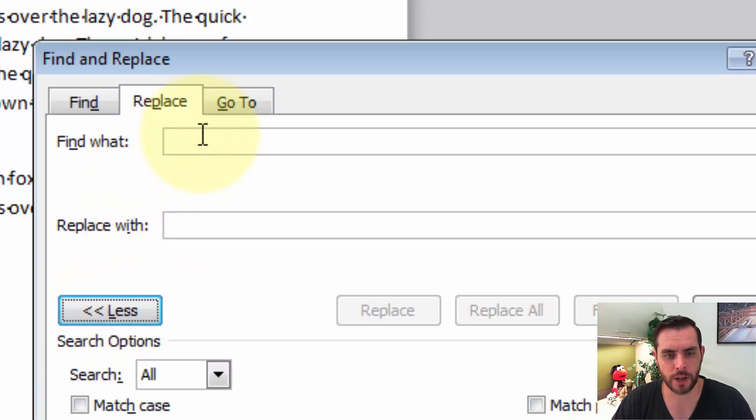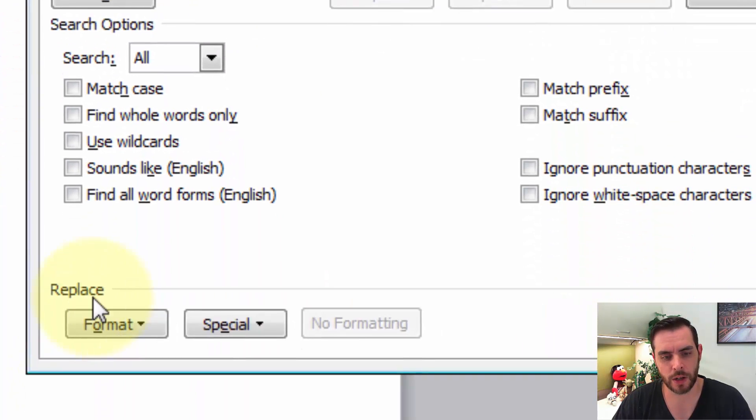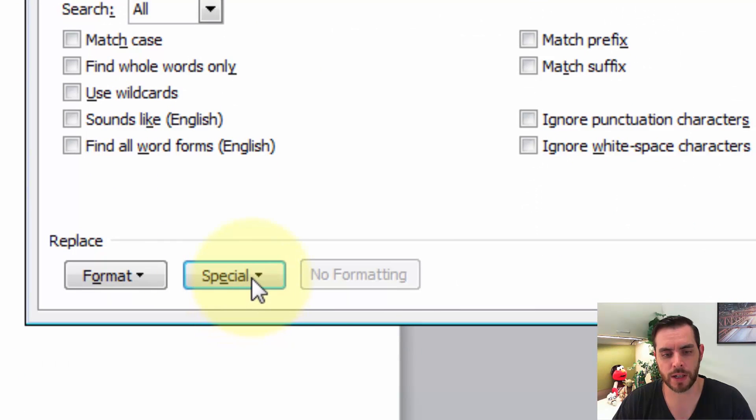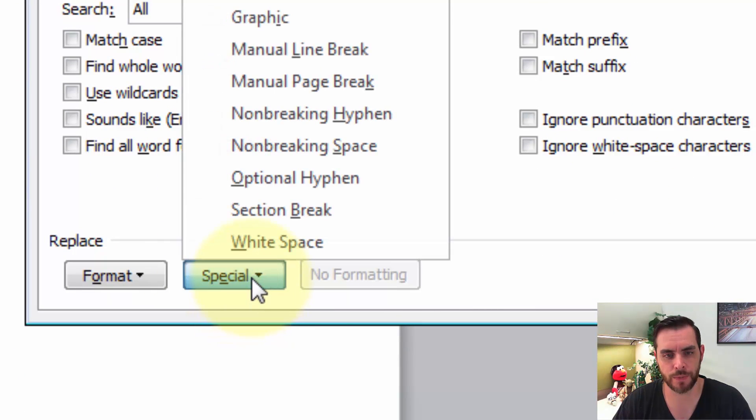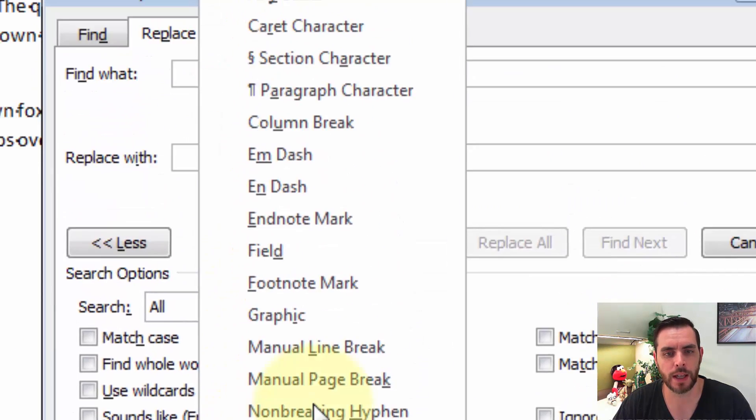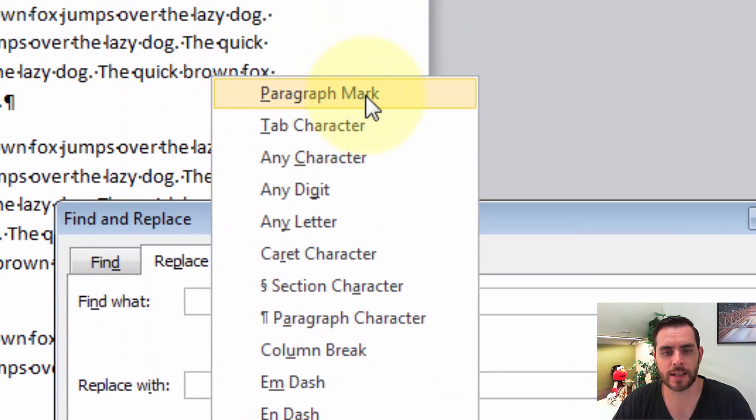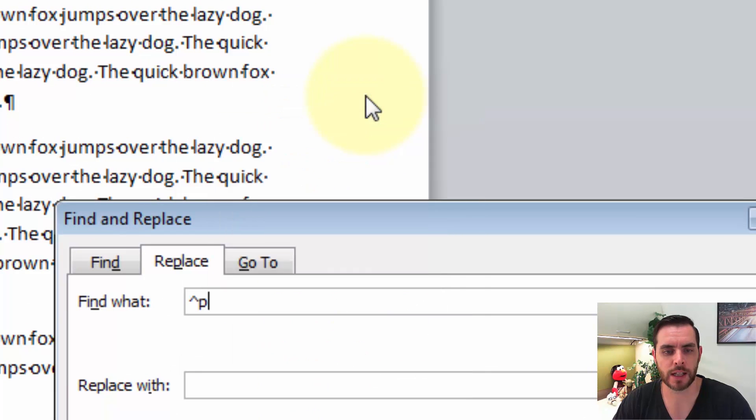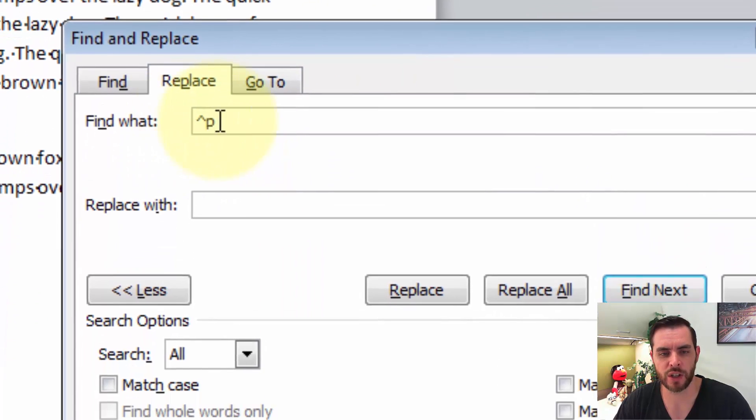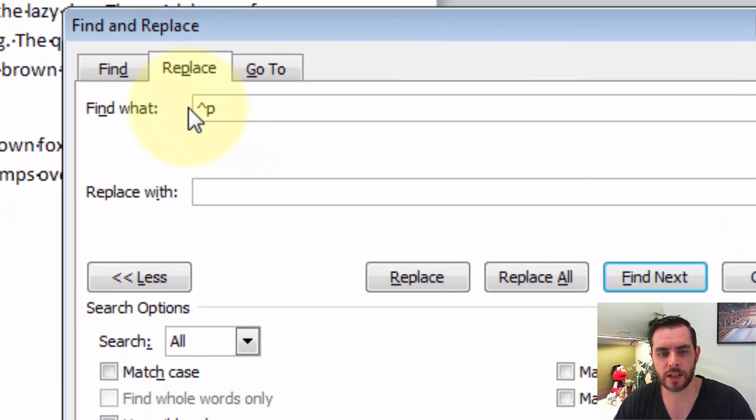Under Find What, under Replace, we'll click on Special and select Paragraph Mark. Click on that, and you'll see it'll add a little extra option here.